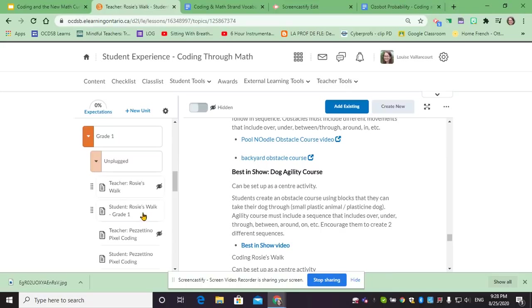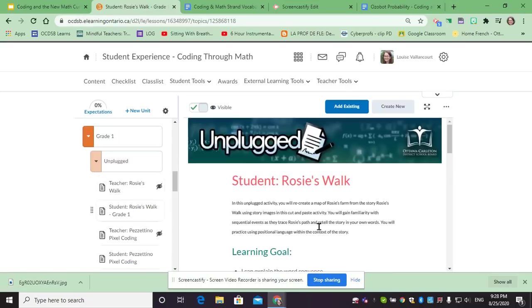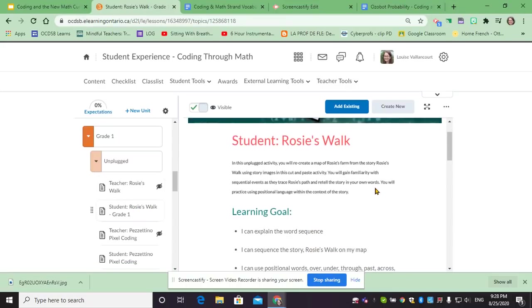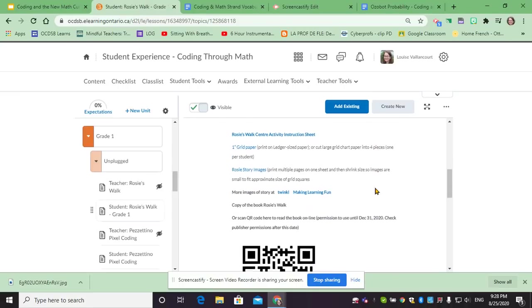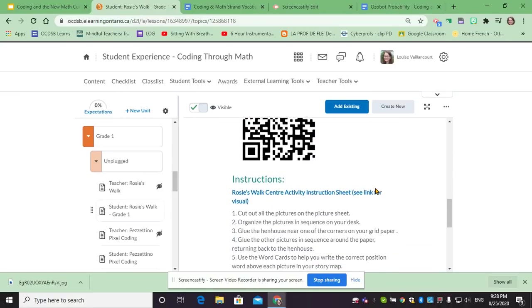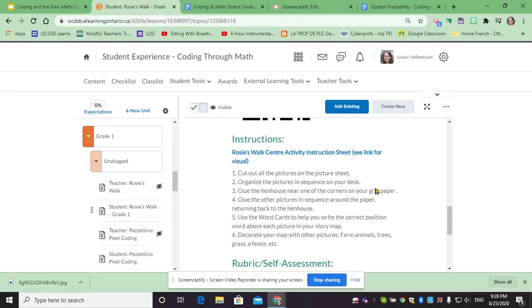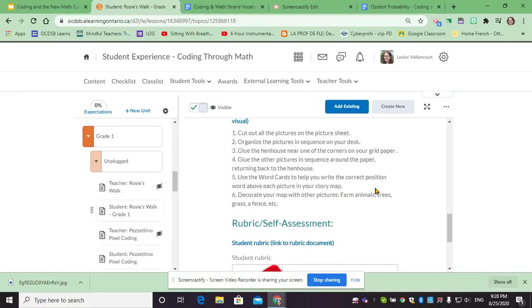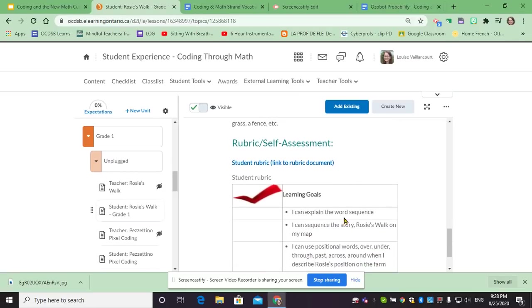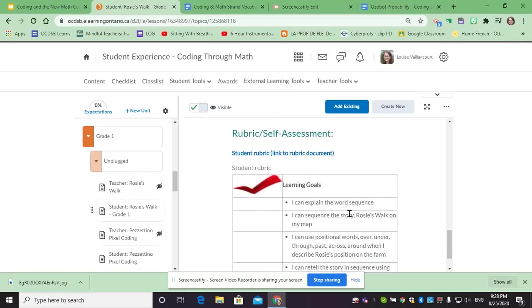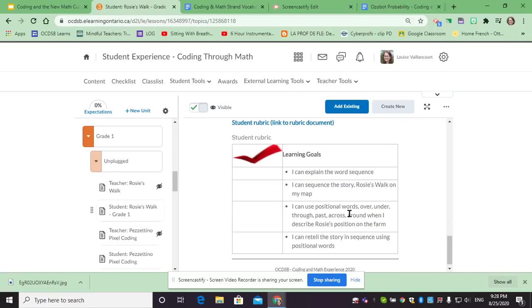In the student section you will have an explanation, learning goals, the materials that you might need, the instruction specific to the students so that might be more concise, and as well that student rubric that they could either make a copy or can be shared with the student in a variety of ways.